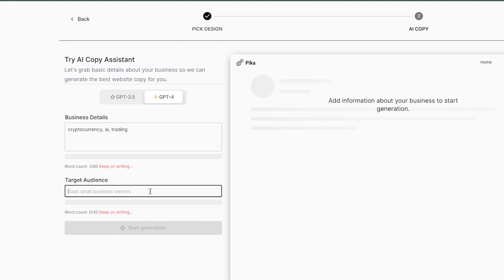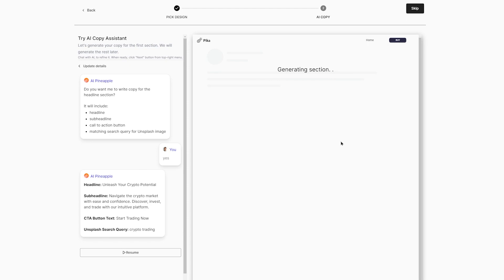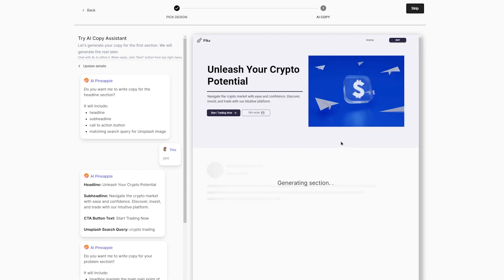Once you're ready, click Start Generation and wait for the AI to automatically generate your website. Great! Let's add a company name and icon to personalize it further.